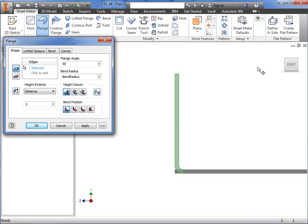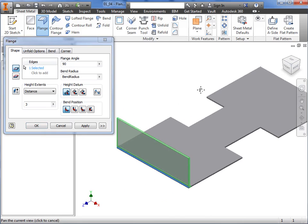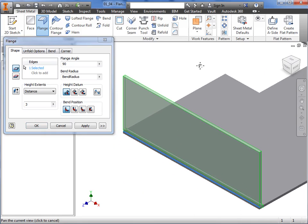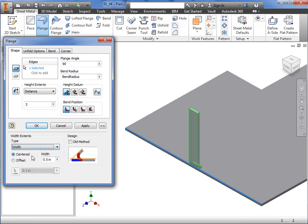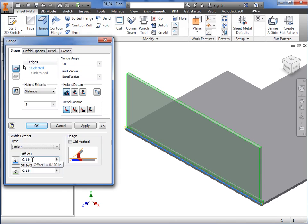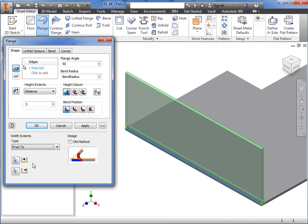By default, Inventor will make the flange the entire length of the selected face edge. If you'd like to change this, you can click the More button. Here, in the Width Extents options, you can specify a width value that can be either centered on the midpoint of the edge or offset a specific dimension. An offset for each end of the flange where you can specify different offset values for each side. Or choose the From To option that allows you to select a face or vertex where you'd like the flange to begin and end.